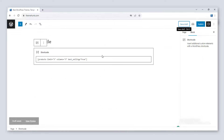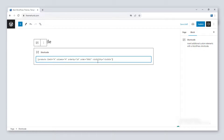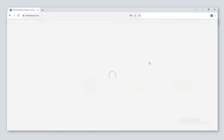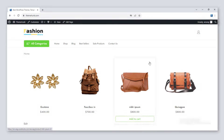You can show the new products by using [products limit="4" columns="4" orderby="id" order="desc" visibility="visible"]. This will show the newest products on the page, helping users to know the new products without searching a lot.